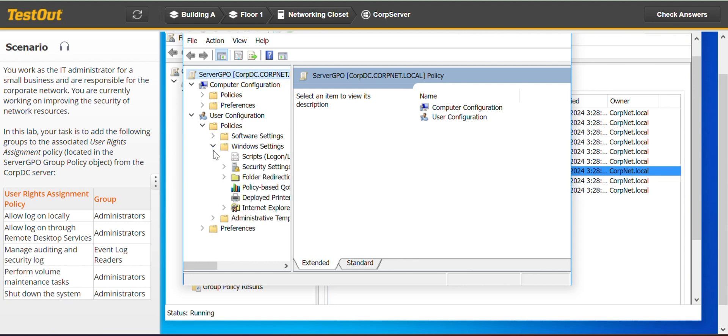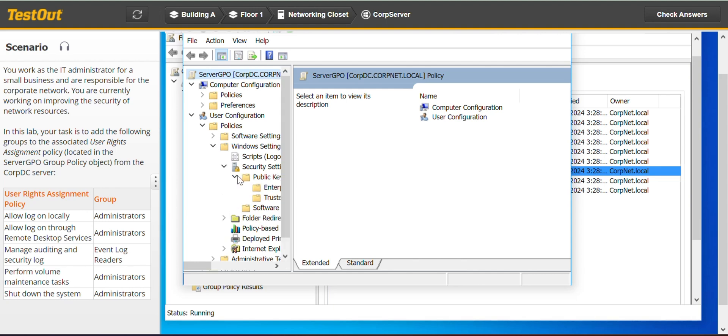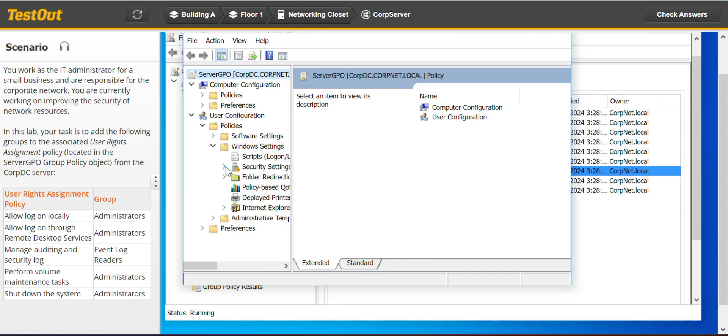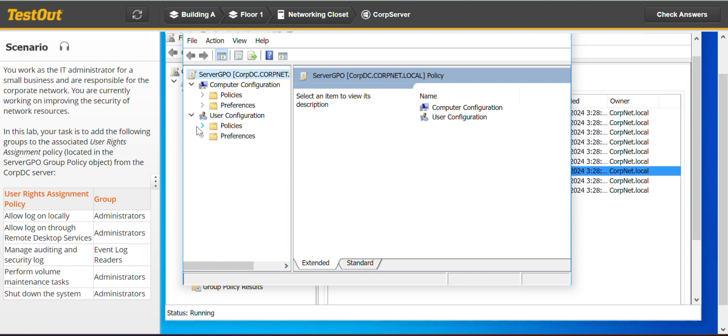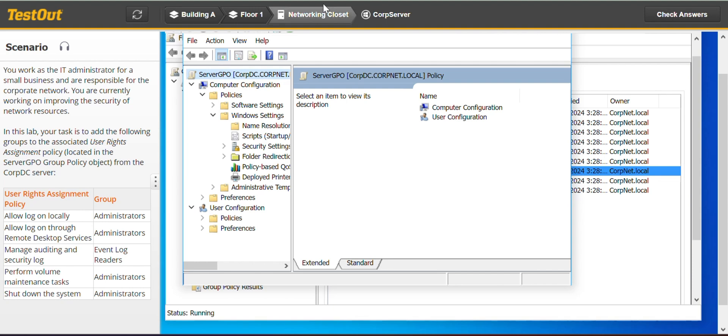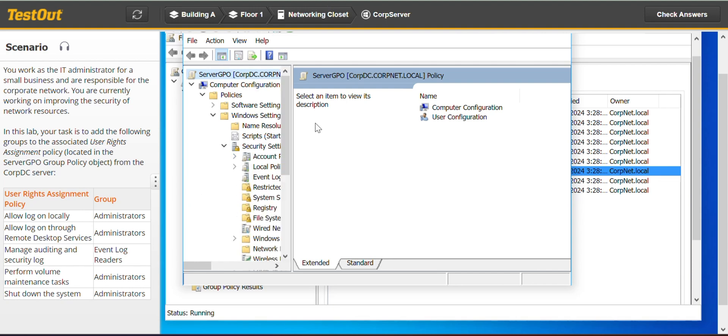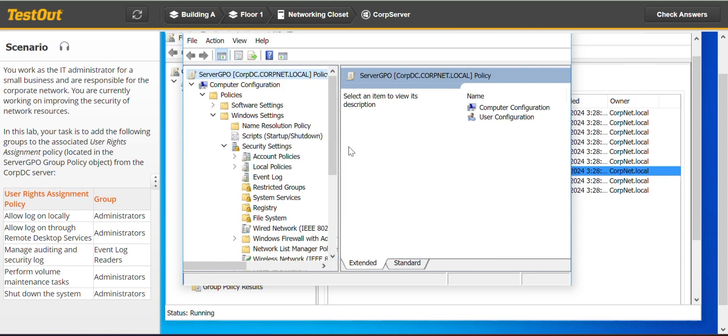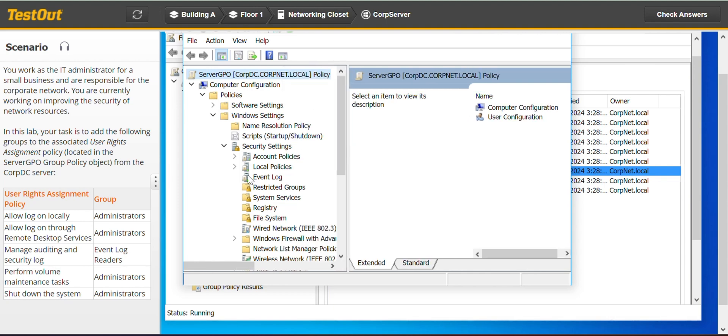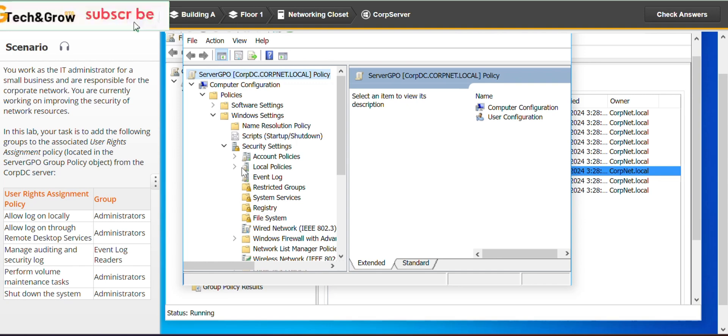Security... No, excuse me, not there. So let's go to Windows Settings. Let's expand that a little. Local Policy, User Rights Assignment.